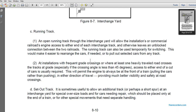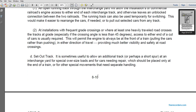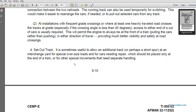The running track can also be used temporarily for switching, making it easier to rearrange and pull out selected cars from any of the tracks. When at least one heavily traveled road crosses the tracks — especially at crossing angles less than 45 degrees — access to either end of a cut of cars is usually required to permit the engine to pull cars from the front or push from either direction, providing much greater visibility and safety at the road crossing. A short spur at the interchange may be useful for special oversized or overloaded cars requiring repair, which would be placed only at the end of trains requiring special movements and separate handling.